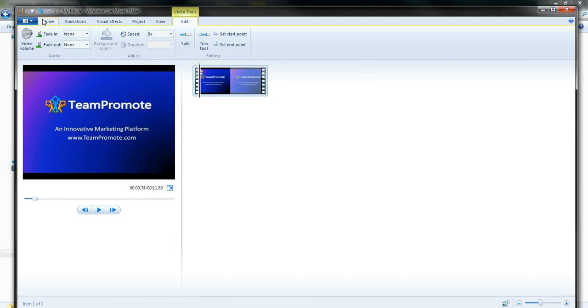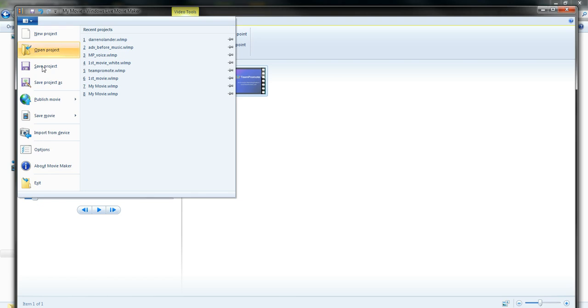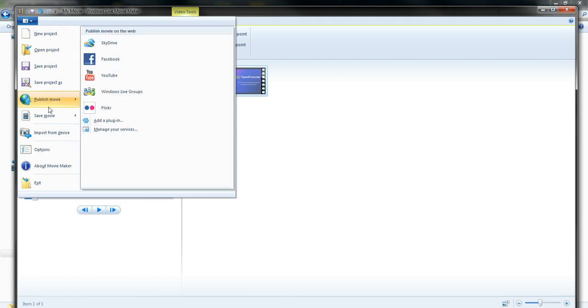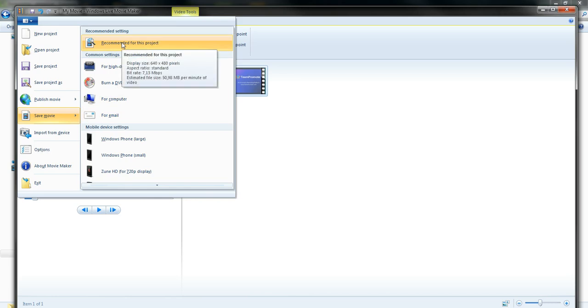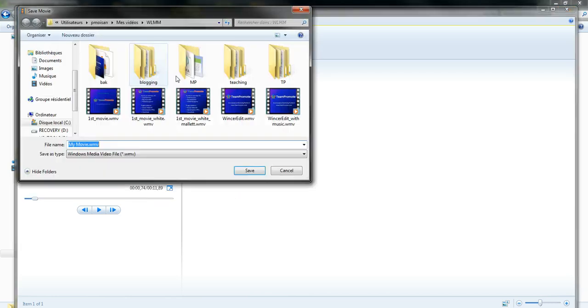And then, I'm going to go to save, publish movie, no, not publish, save movie, and click choose recommended for this project.